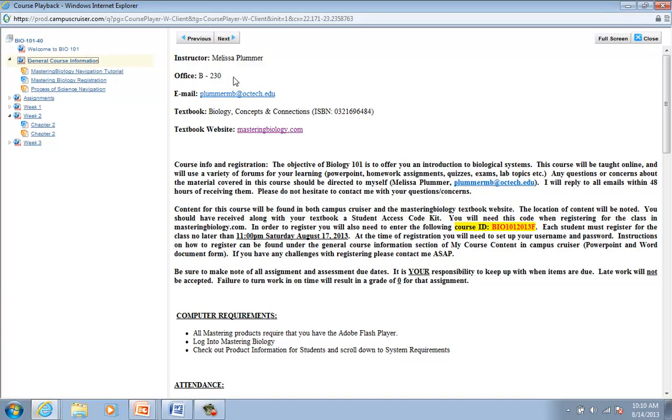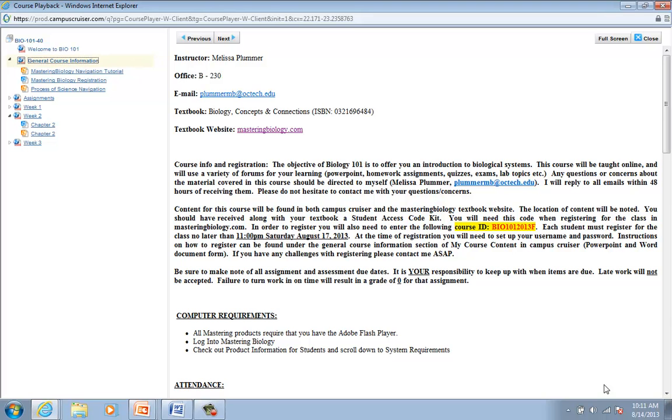So general course information. You see where my office is located. So if you're on campus and want to come by and visit me, that would be great. You've got my email. The textbook, Biology Concepts and Connections. There's the ISBN number. And your textbook website is MasteringBiology.com. So I've got lots of information here for you to look through.